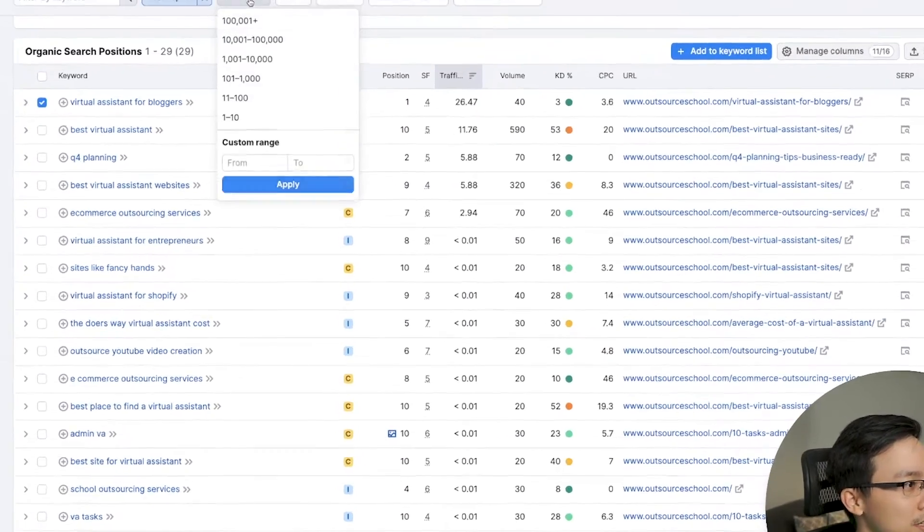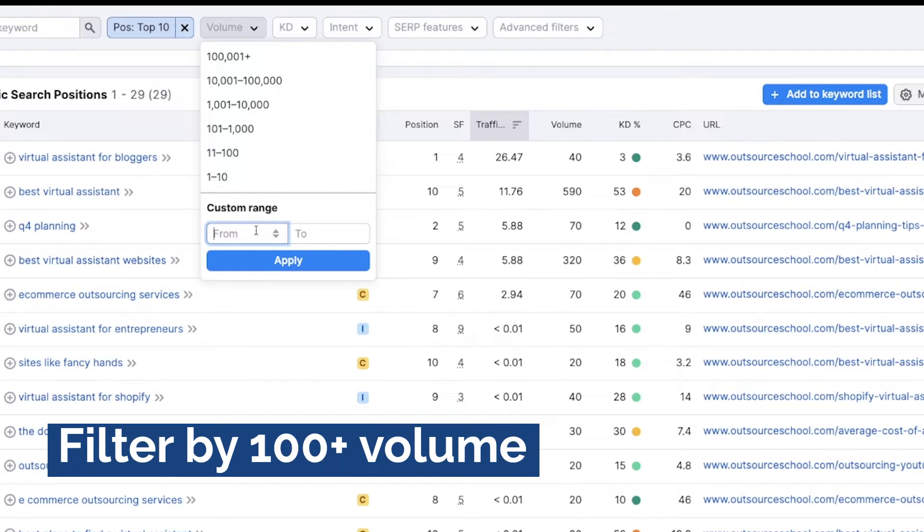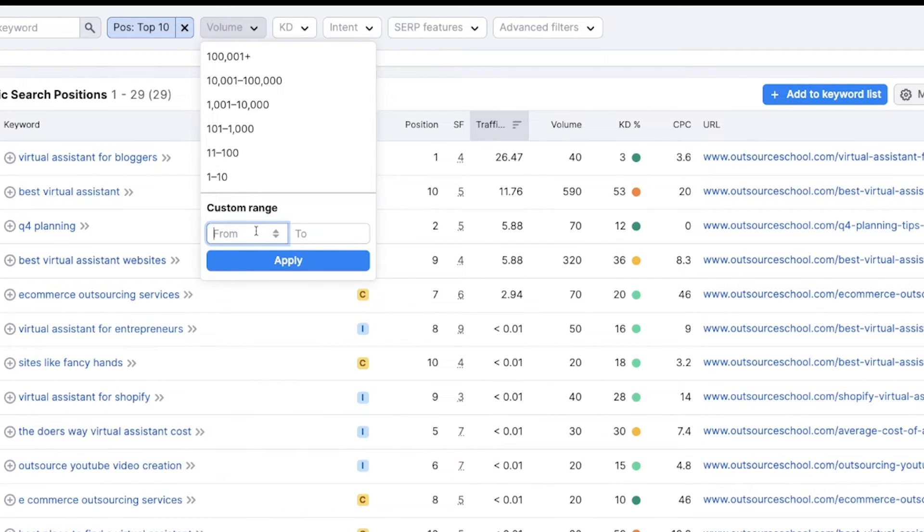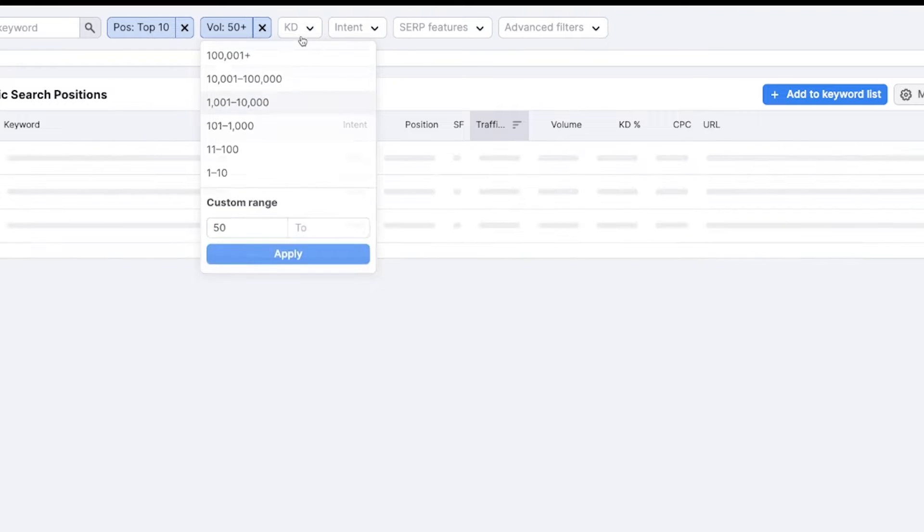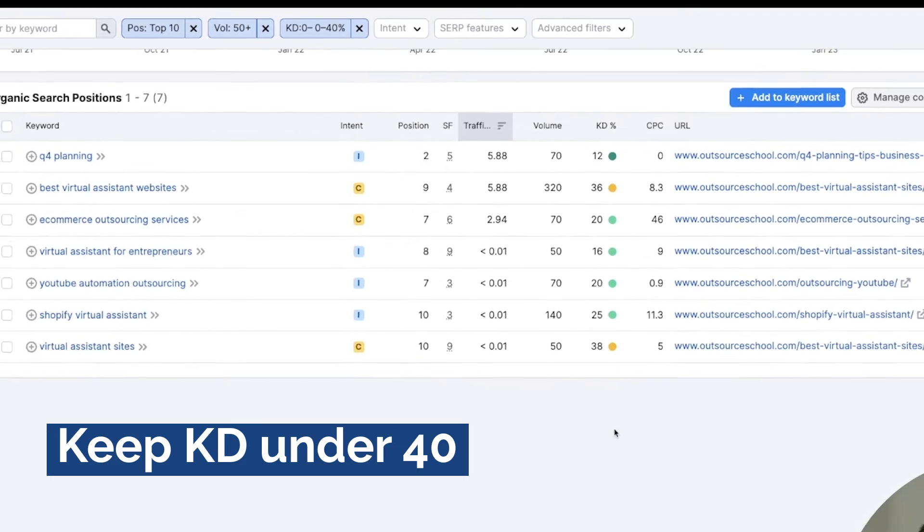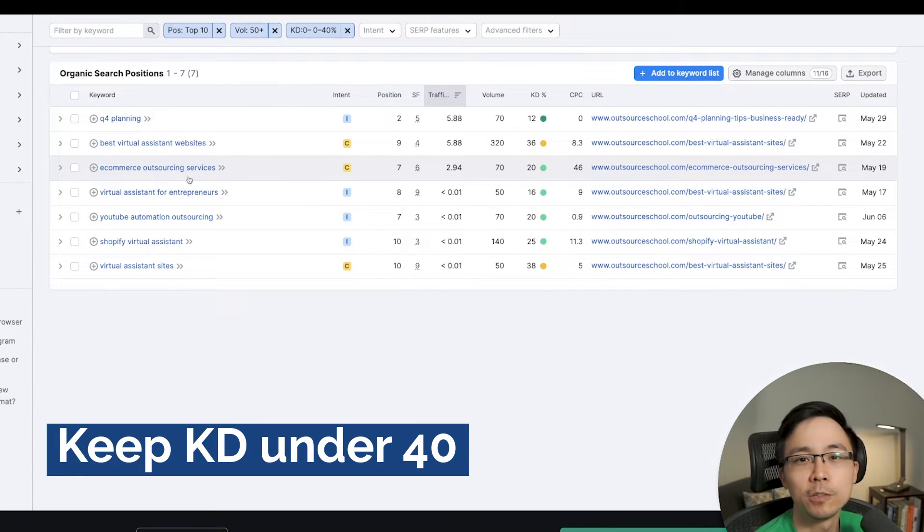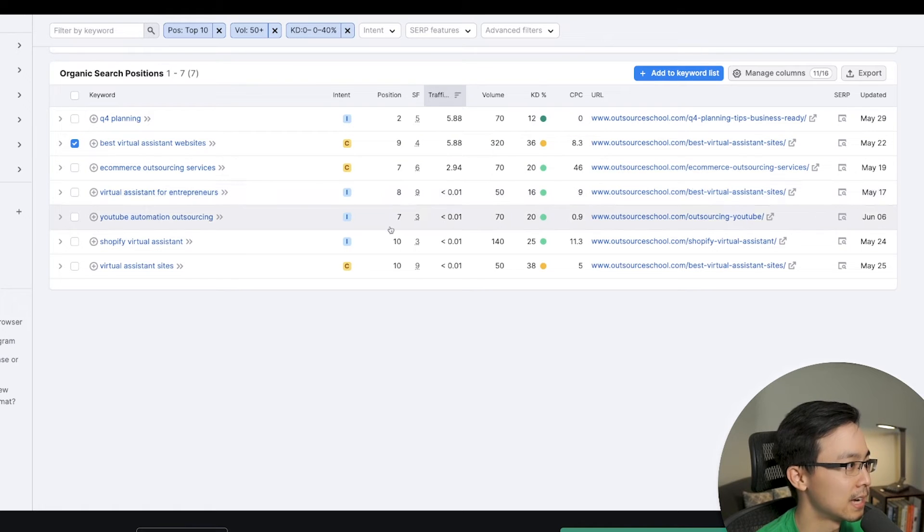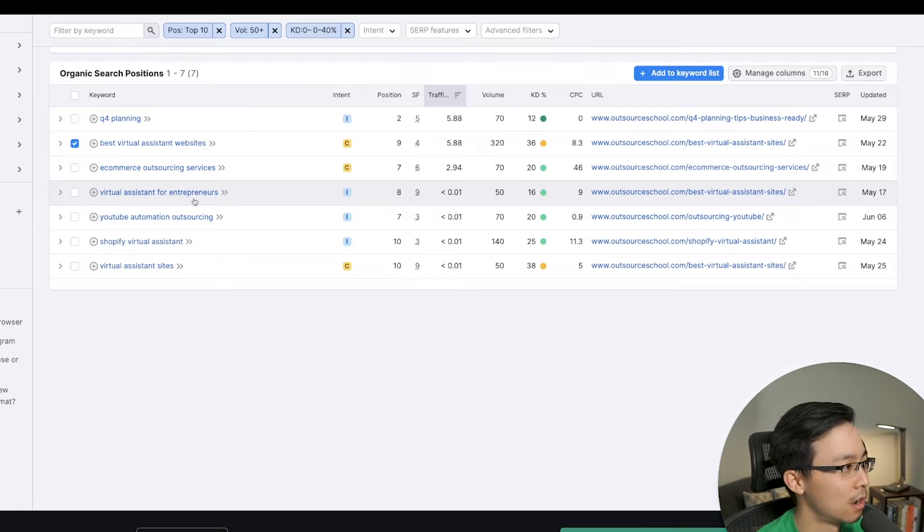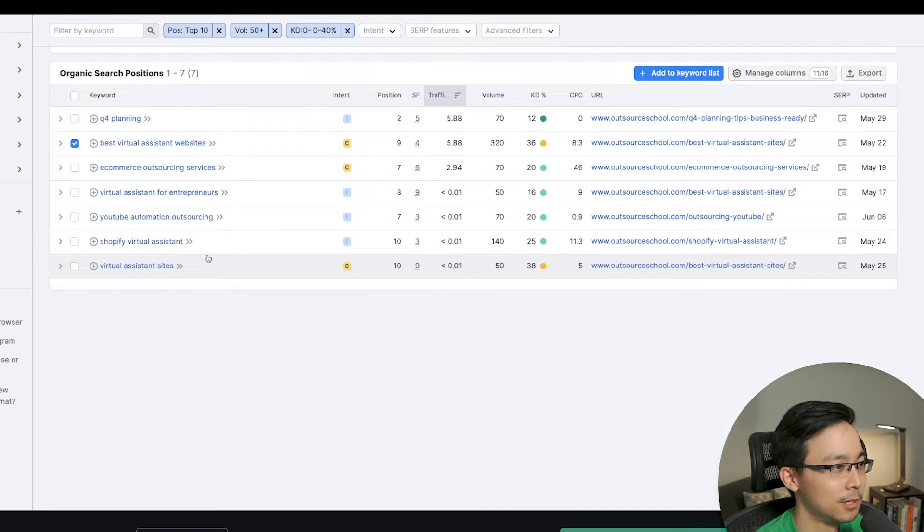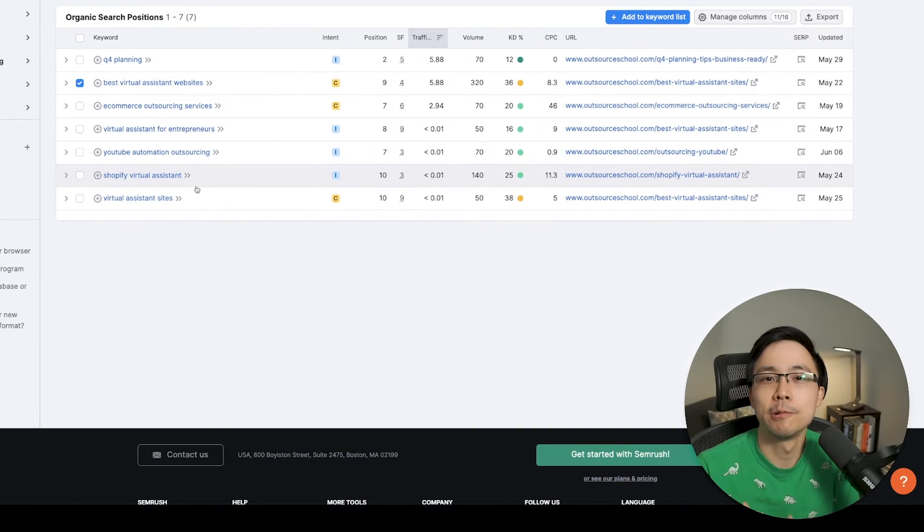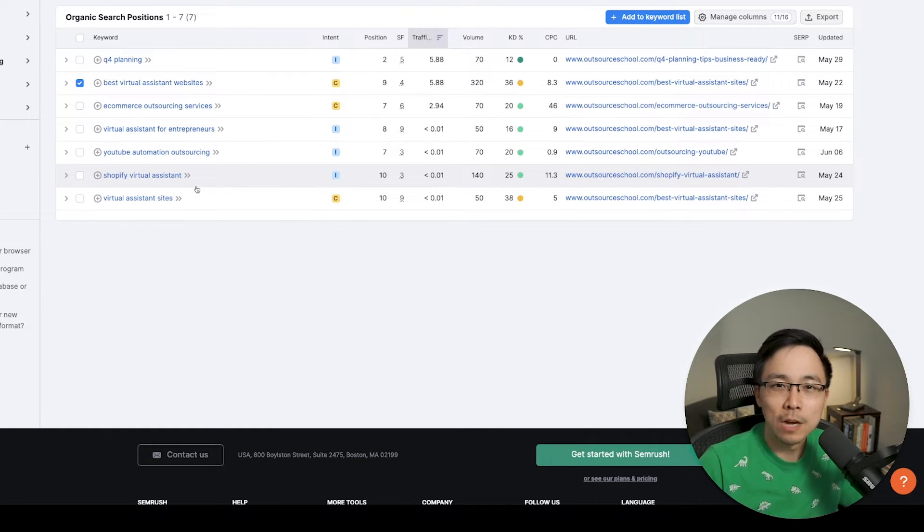So what I'll typically do is I'll typically filter. If I can, I try to filter by at least 100 or more in volume. However, in this particular example, I can't really do all that much here. And so I'm probably going to just say, you know, minimum of 50 or more and apply that. And then go ahead and with my keyword difficulty, keep it under 40. So when I do that, I can start to see how I filtered down these results. And now I see best virtual assistant websites as a top result, e-commerce outsourcing services, virtual assistants for entrepreneurs, YouTube automation outsourcing, Shopify virtual assistant, and so on.